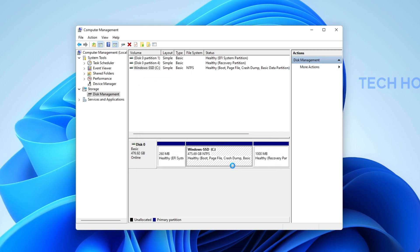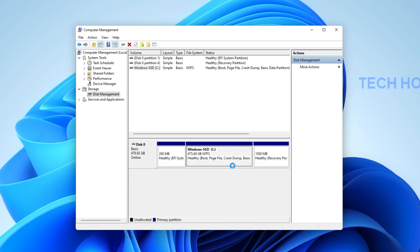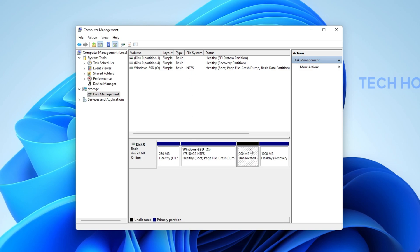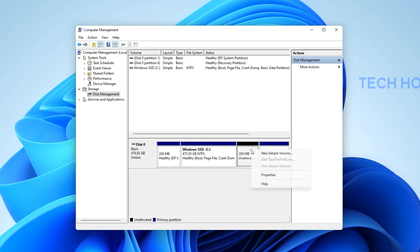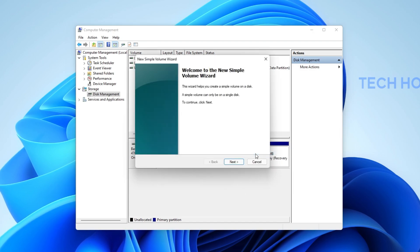When clicking on Shrink, it will load for some time until you can see the unallocated disk space in your preview. When this is done, right-click the new Unallocated space and select New Simple Volume.